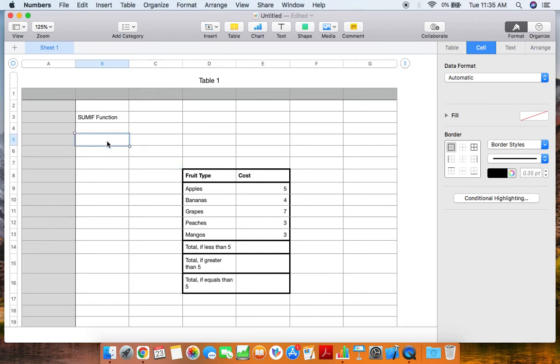Hello everyone, this is Derek with Git Techie, and today we are going to go over the SUMIF function within Numbers for Mac, or Apple's version of Excel.